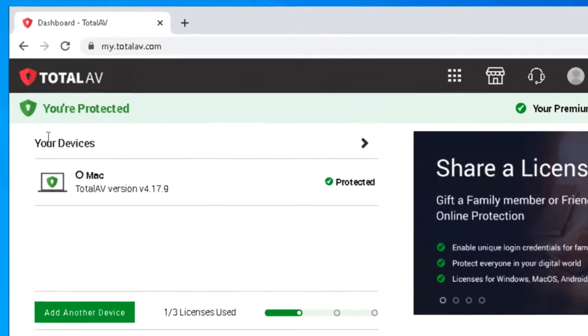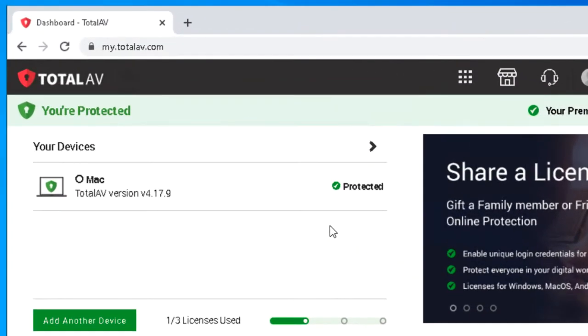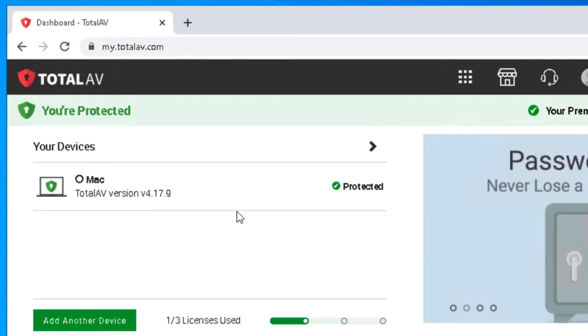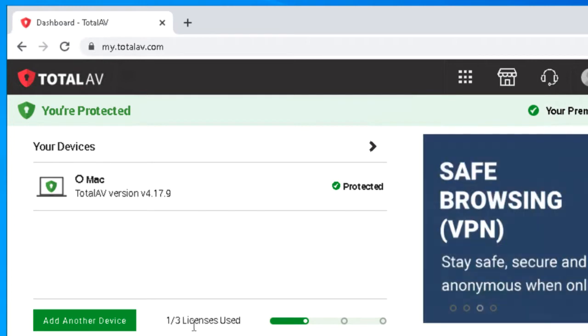As you can see, the Mac that we were looking at a moment ago is listed as one of the devices on the account, and here at the bottom it's saying that we've got one of three licenses used.